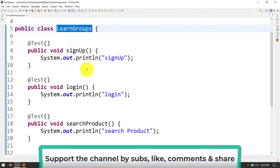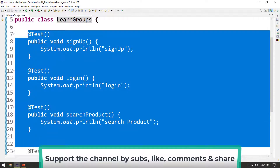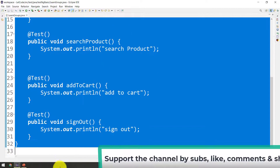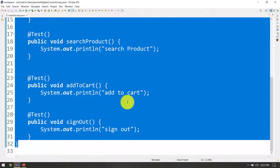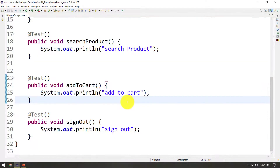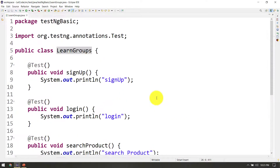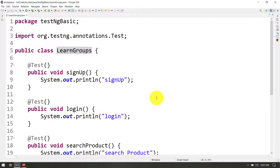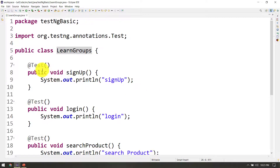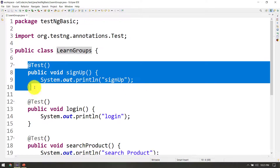If you want to run a group, you need to specify the group. There are two options to execute: one is groups, and one is package. We will learn about package in the next video.